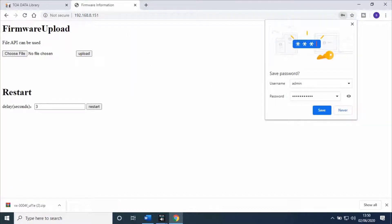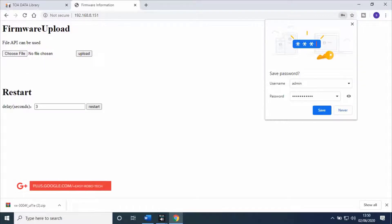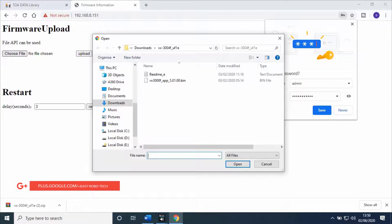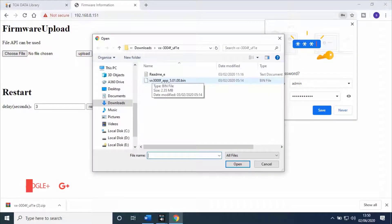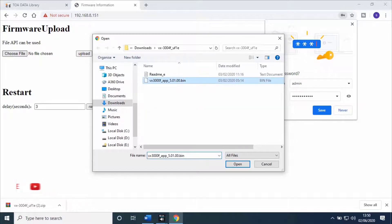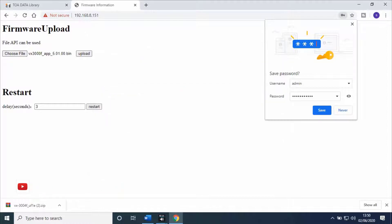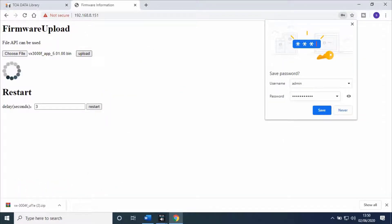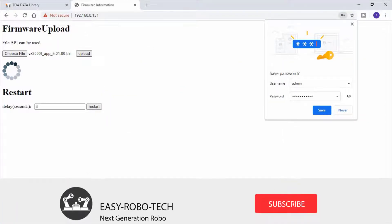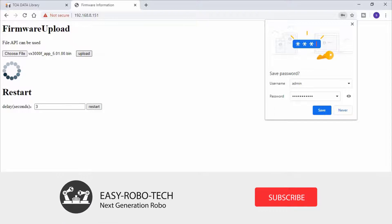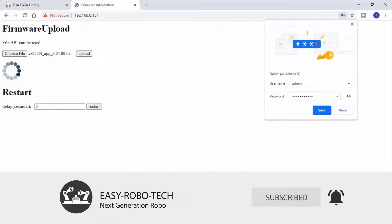First option is firmware upload. Click on choose file. A new pop-up window will open. Select the downloaded file. Then click on upload. It will start uploading the new firmware to the Voice Evacuation Frame. It will take a few minutes to upload.